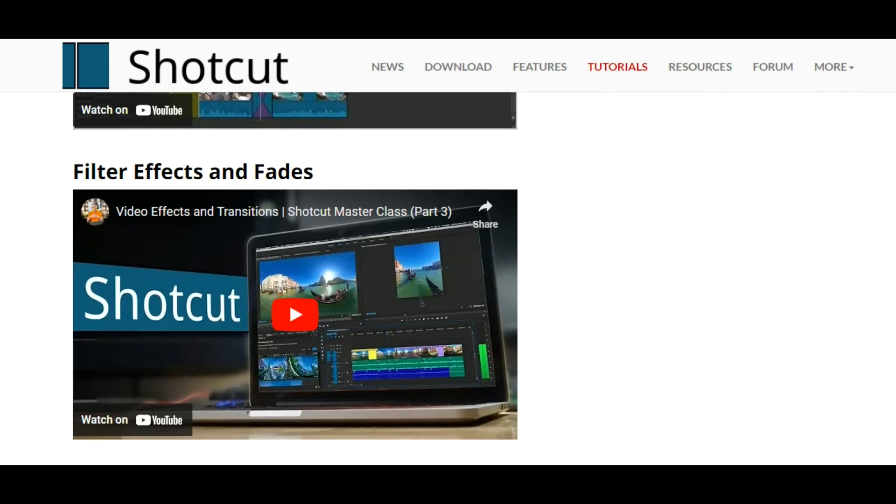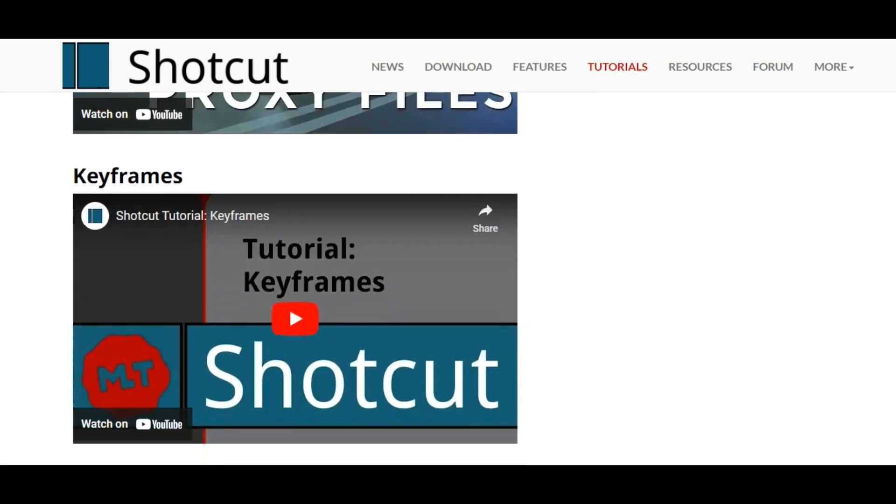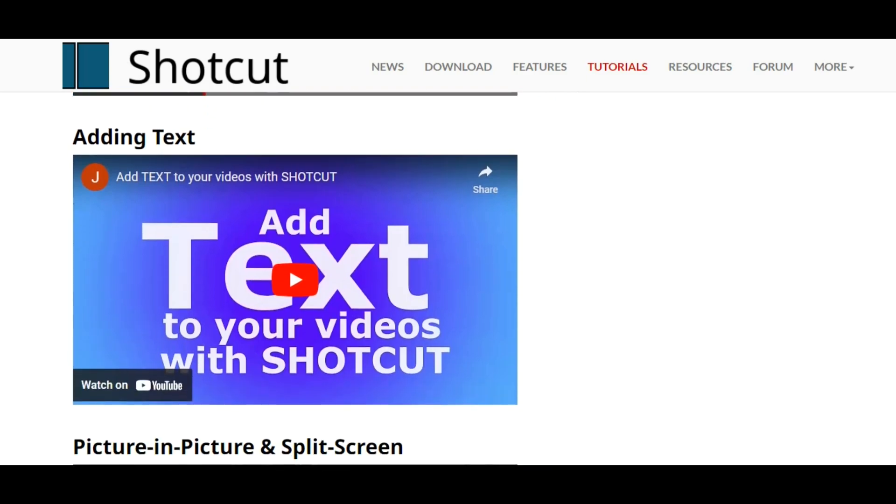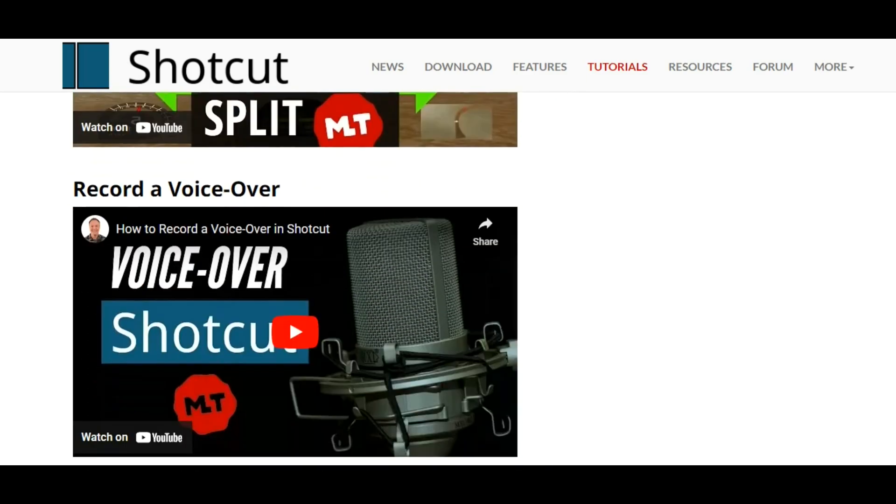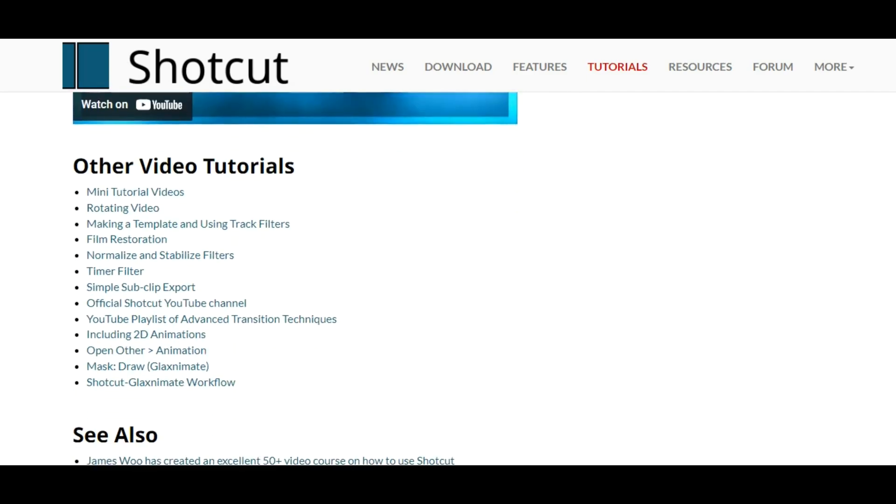Overall, I'd say if you're getting started in video editing, Shotcut is the right software for you. It's free, it's easy to use, and most importantly, it does the job.